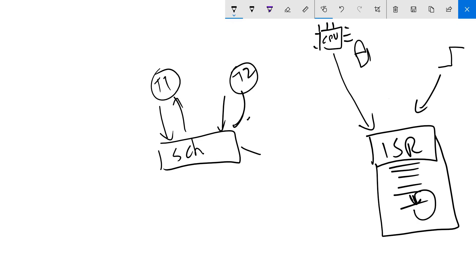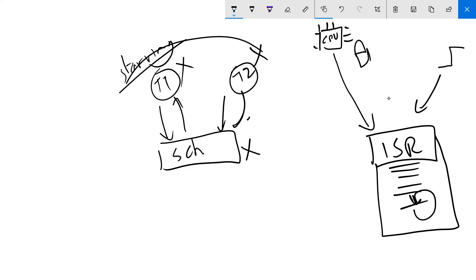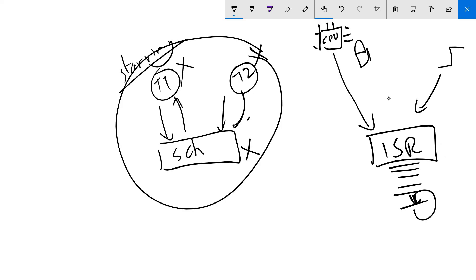Neither the scheduler will be running nor any of the tasks. The tasks start something called starvation - they will start starving and none of your tasks will work. So you need to make sure that your ISR has code which is very short. You do not want the code inside your ISR really long.